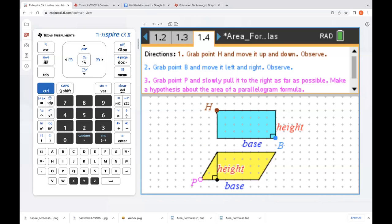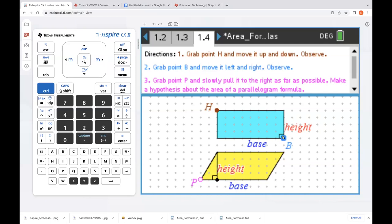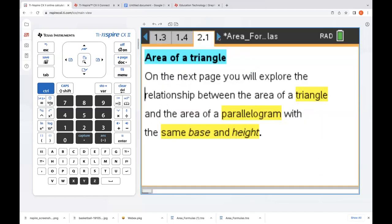We're going to grab point H and move it up and down — clicking and holding down on my touchpad. We can do the same thing with point B. As we do that, the height and base stay the same between the two shapes. So what we're about to learn works for a rectangle and parallelogram that have the same height and same base. Next, we grab point P and pull it slowly to the right as far as we can. We see we've transformed the parallelogram by cutting off the end triangle — it has the same area as a rectangle with the same height and base. Super exciting when students see that! So what's the area formula? It's base multiplied by height.